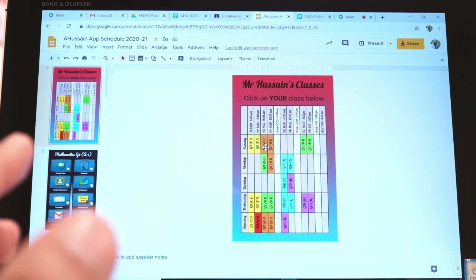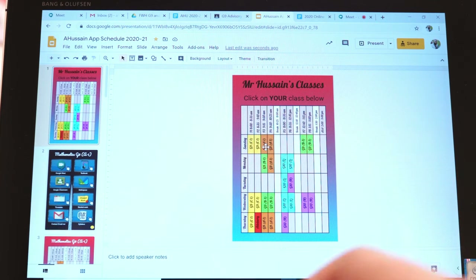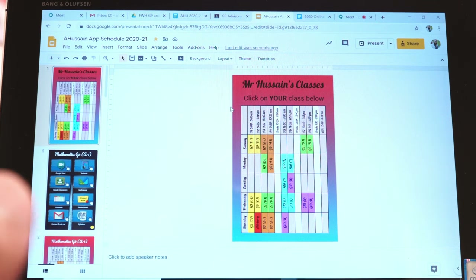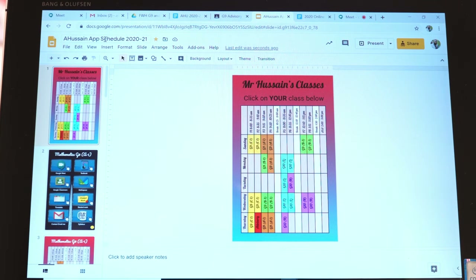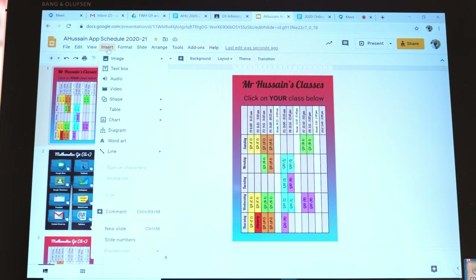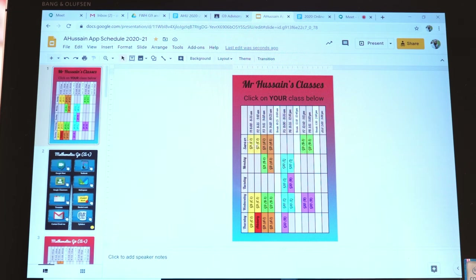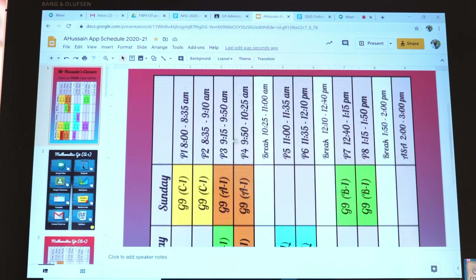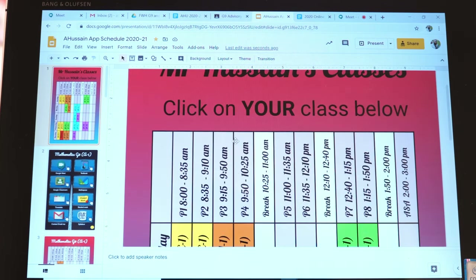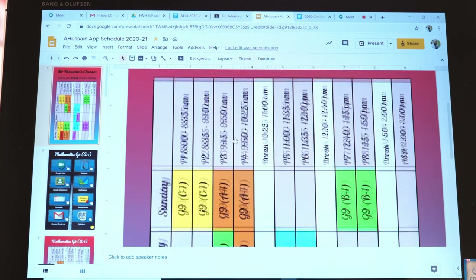On this slide I've written my schedule. I simply went to Insert and inserted a table. Just insert a table and put your timings in — I've got my schedule and timetable here.